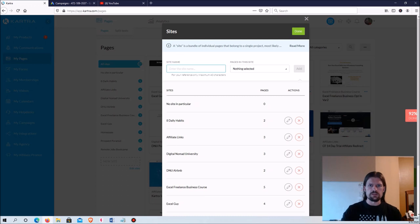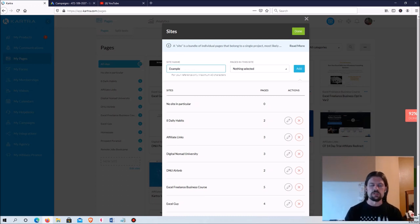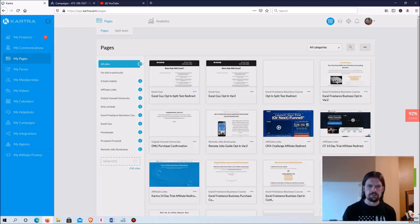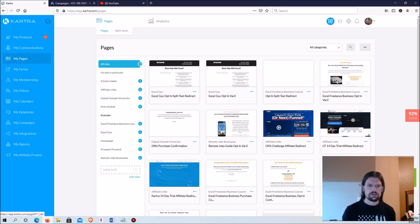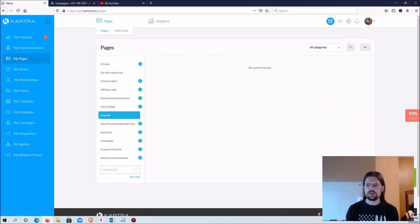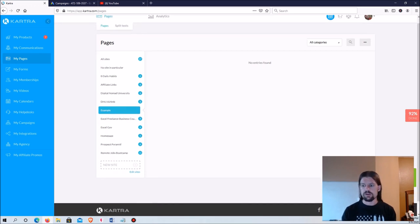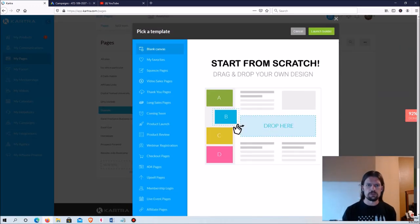We're going to give it a site name — I'll just call it 'example' because I'm not actually going to use this, I'll delete it afterwards. Pages in the site: nothing selected because I don't have any yet. I'll hit 'Add' and then 'Done.' If I click on 'Example' there's nothing there because I haven't created any pages yet. There's a little green button to create a new page, and that's what we're going to do.